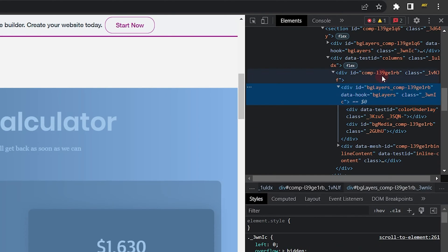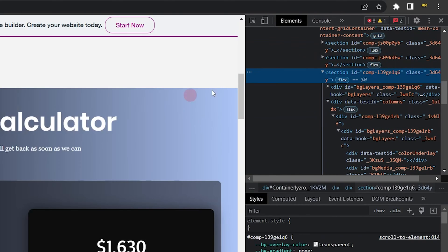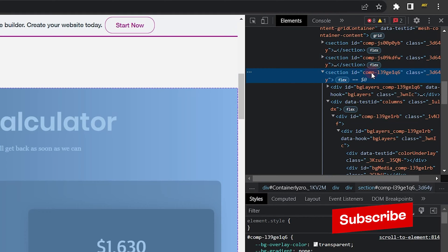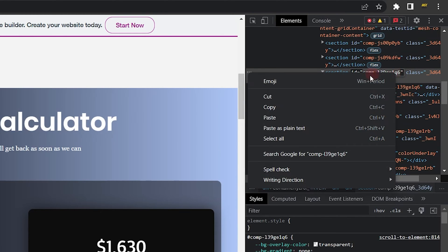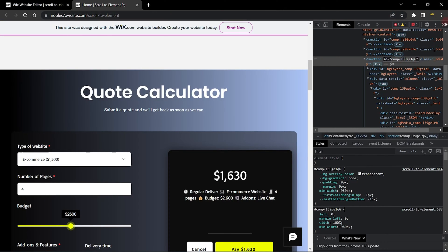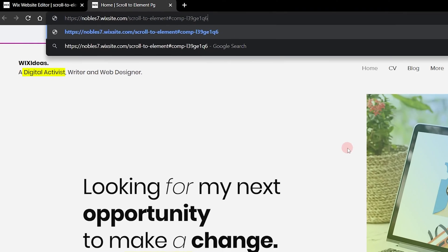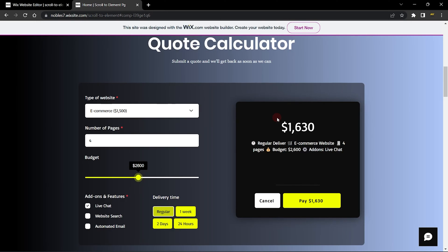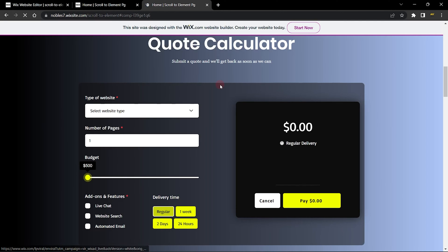What I need to do is get the ID of my section. Make sure the element selector icon is selected, then click the section you want to scroll to. The ID of this section element appears to be 'comp-13...' so I'll copy this ID, go to my URL, add a hash symbol, and paste that ID. Once we hit Enter it jumps straight to that element, and opening it in a new tab does the same thing.